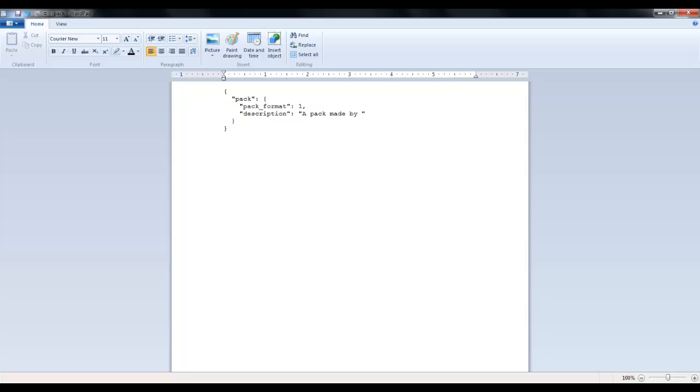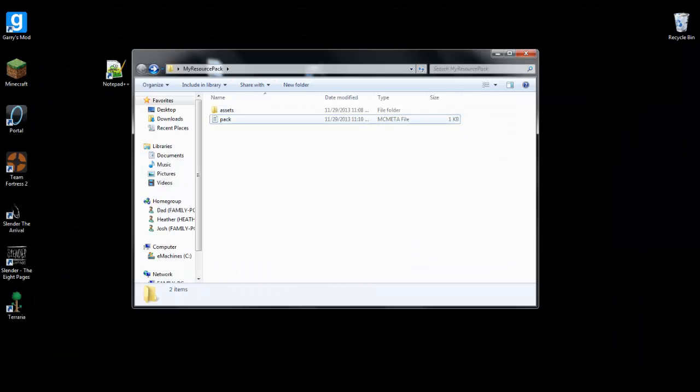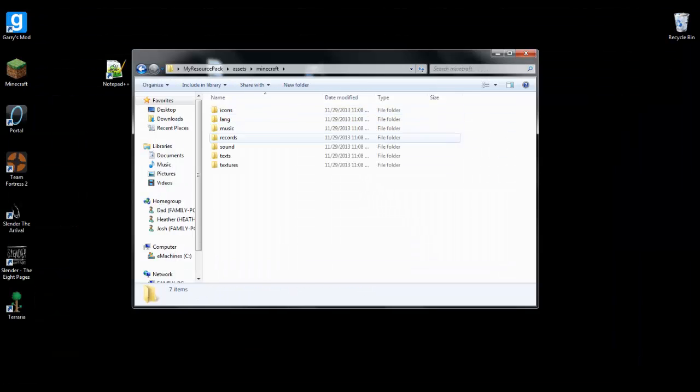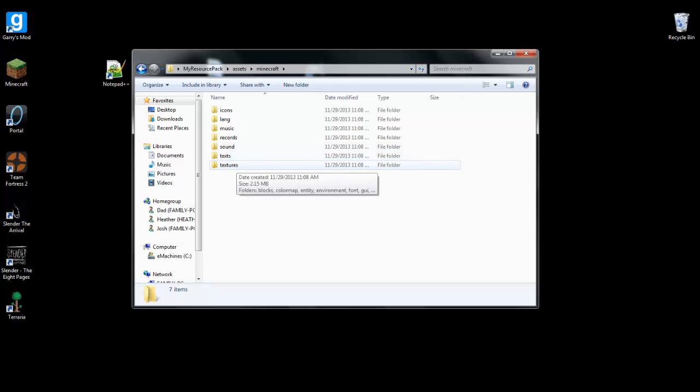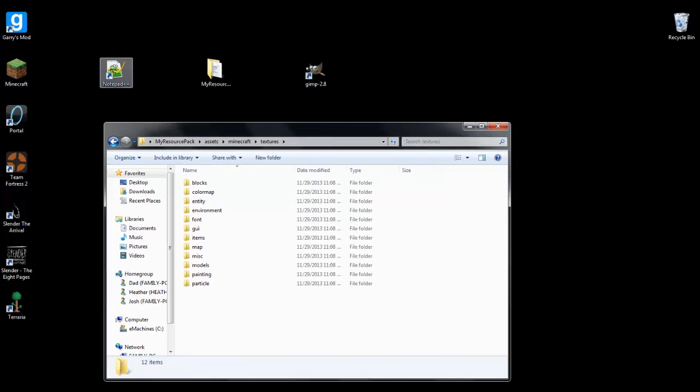So here in the pack.json file, where these dashes are you can just rename to whatever you want and then save it. And go to assets, minecraft, textures.